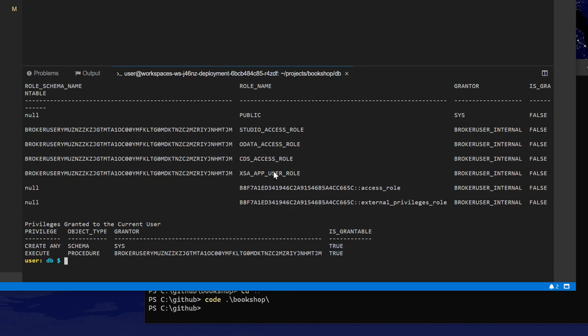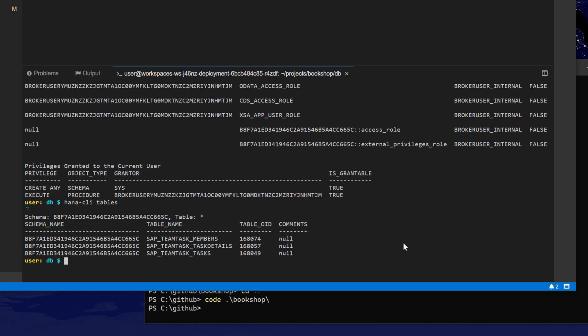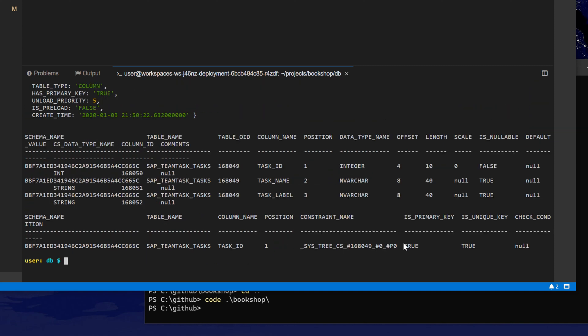I'm now connected against HANA as a Service running on the SAP Cloud Platform. I have the same sort of access and I am connected to my container. For instance, I could do things like CLI tables to get the list of the tables that are in my project, and I can do the introspection into my tables. So all the things we were able to do with the HANA CLI tool working locally against HANA Express also work perfectly fine here in a cloud shell going against HANA as a Service.